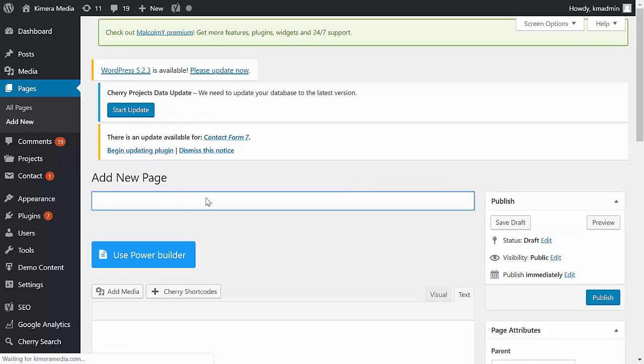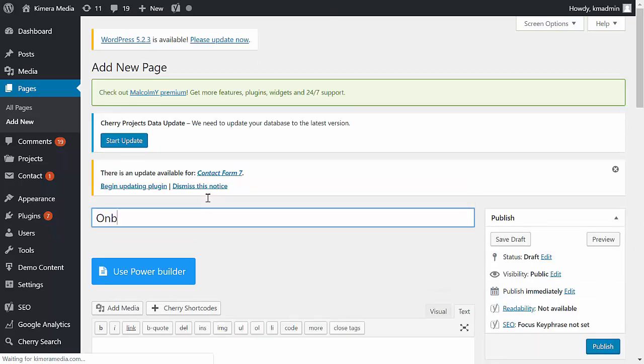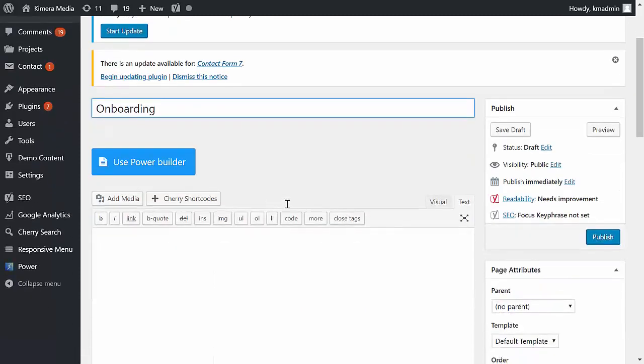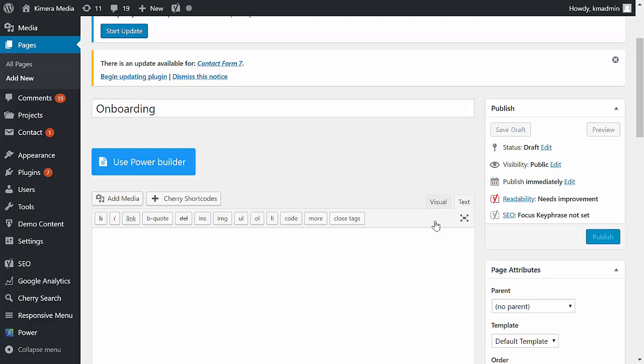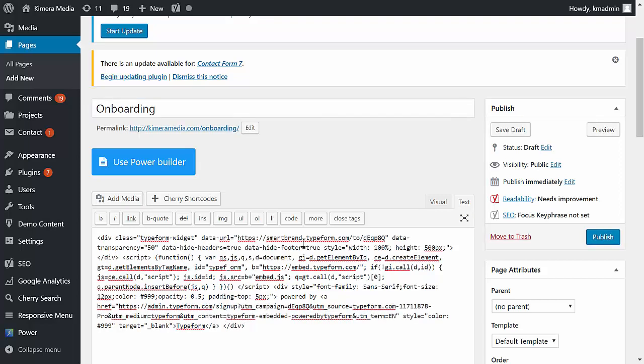I'm just going to label this onboarding, and then I want to make sure that under the editor here that I'm on the text tab, because we're going to paste that HTML code here. If you don't have it on the text tab, if you have it on the visual tab, it won't render properly once you save and publish it. So let's go ahead and publish this.